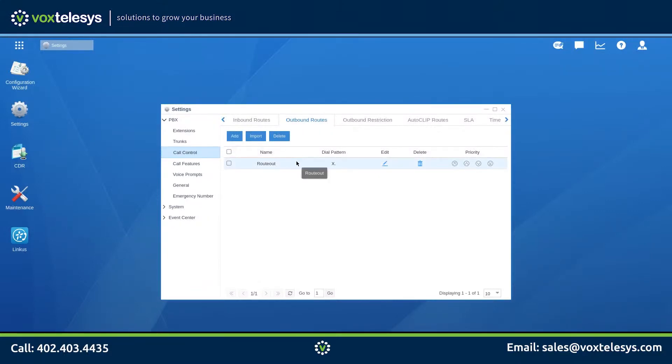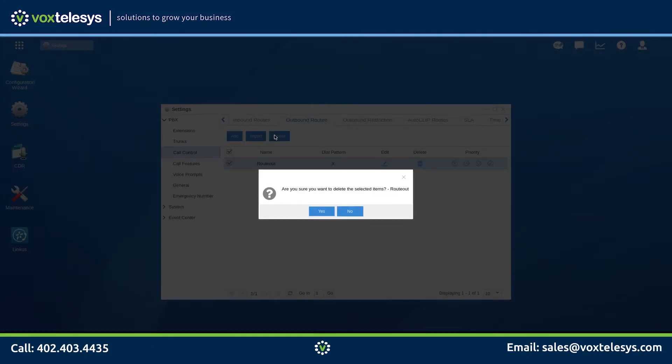The Yastar Cloud PBX comes pre-configured with a generic outbound route. We will be setting up an outbound route specific to Vox Telesis, so we will delete the pre-configured route.